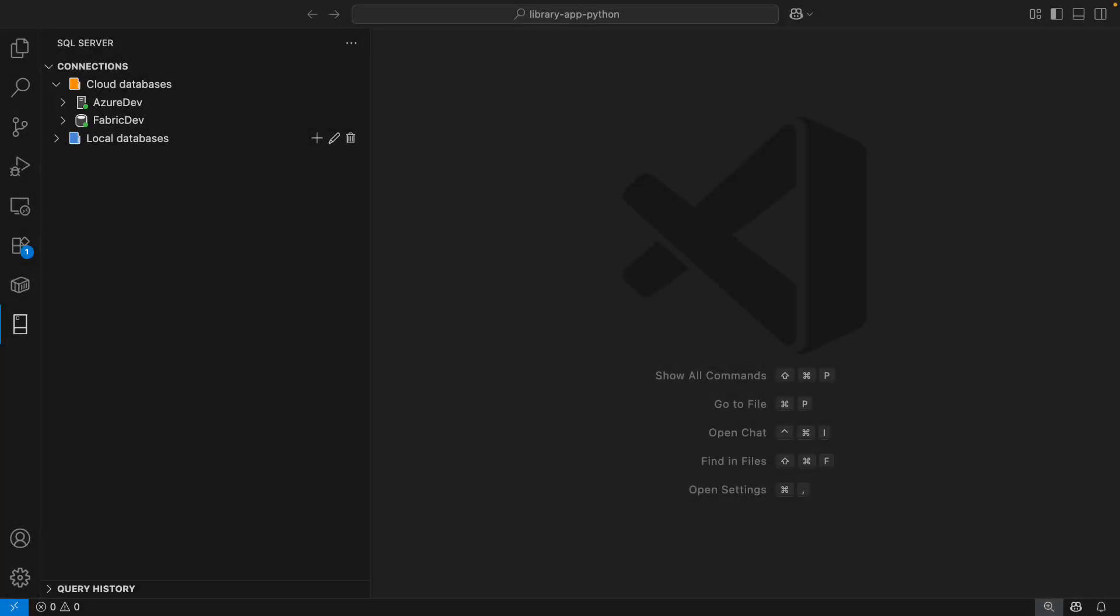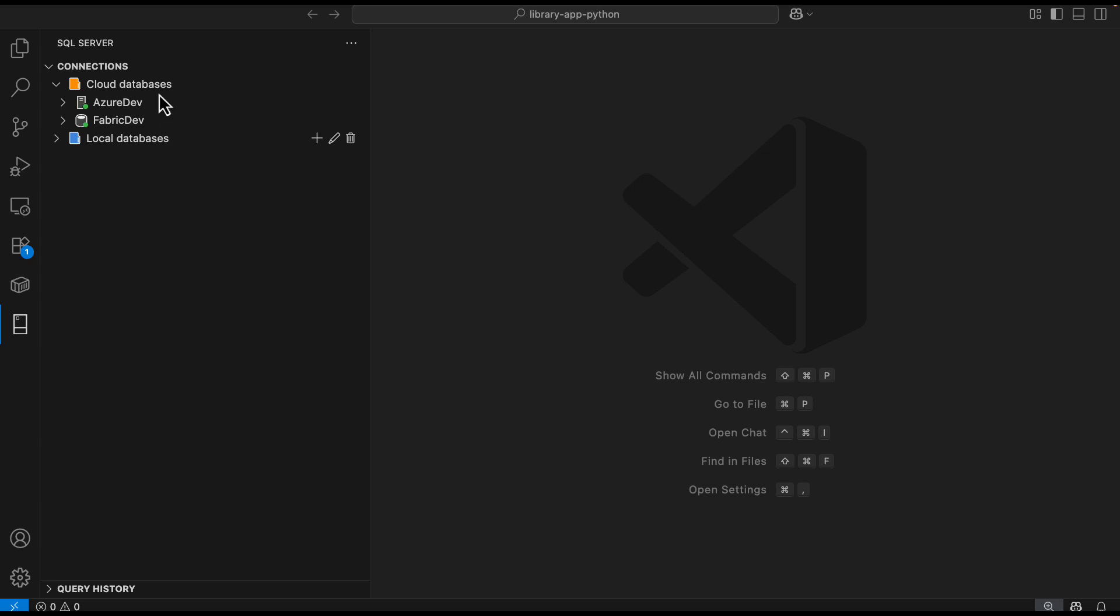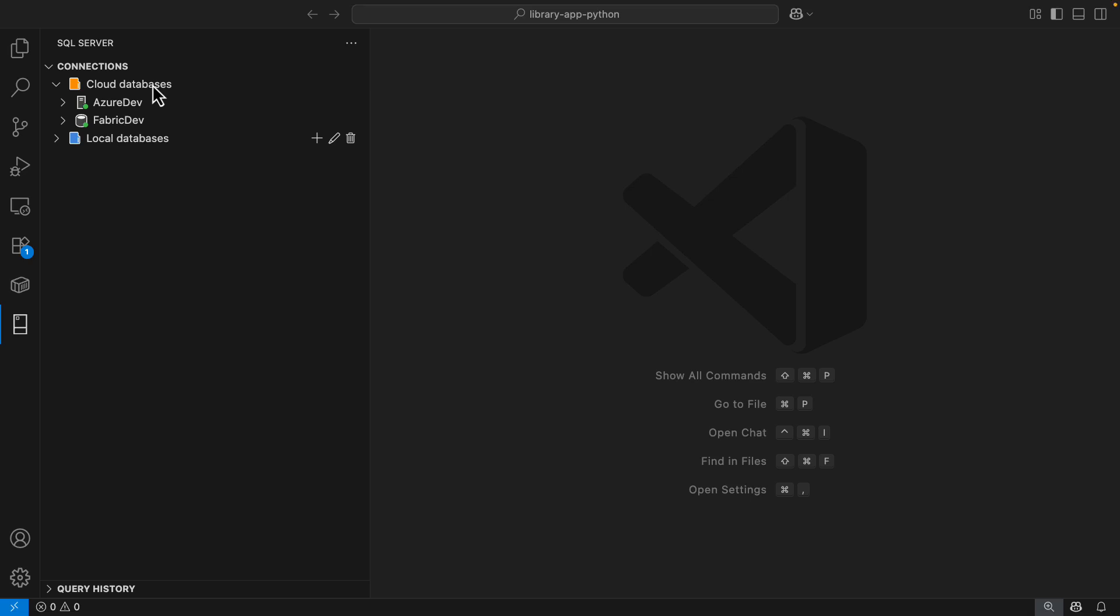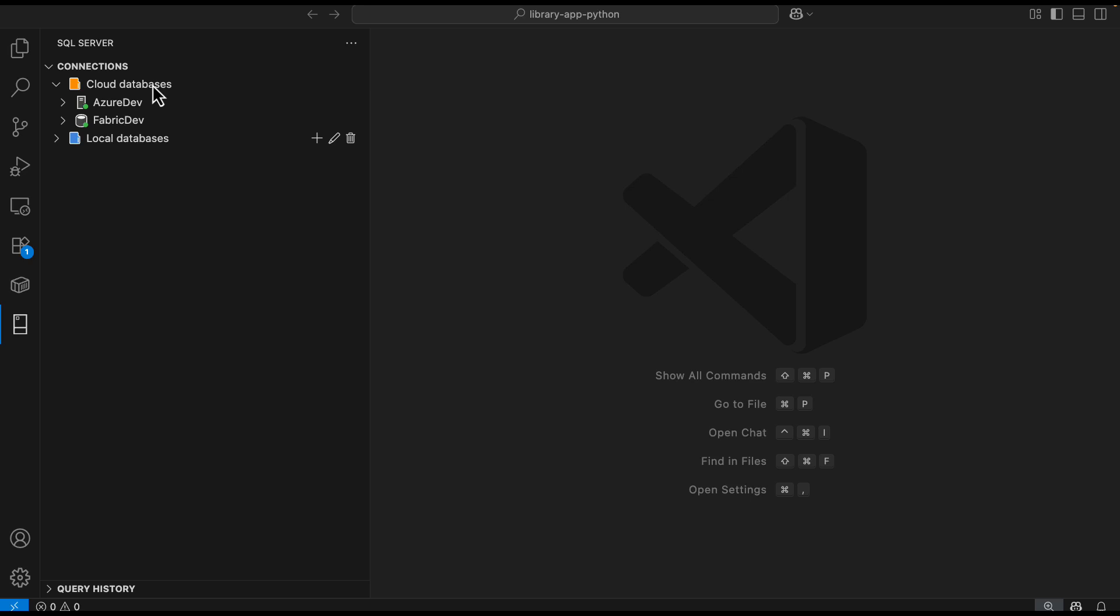In this VS Code environment, I already have the latest version of the MSSQL extension installed. As you can see, I have this connection group for my cloud databases, but I want to do some local experimentation before I push new changes to my upstream targets.